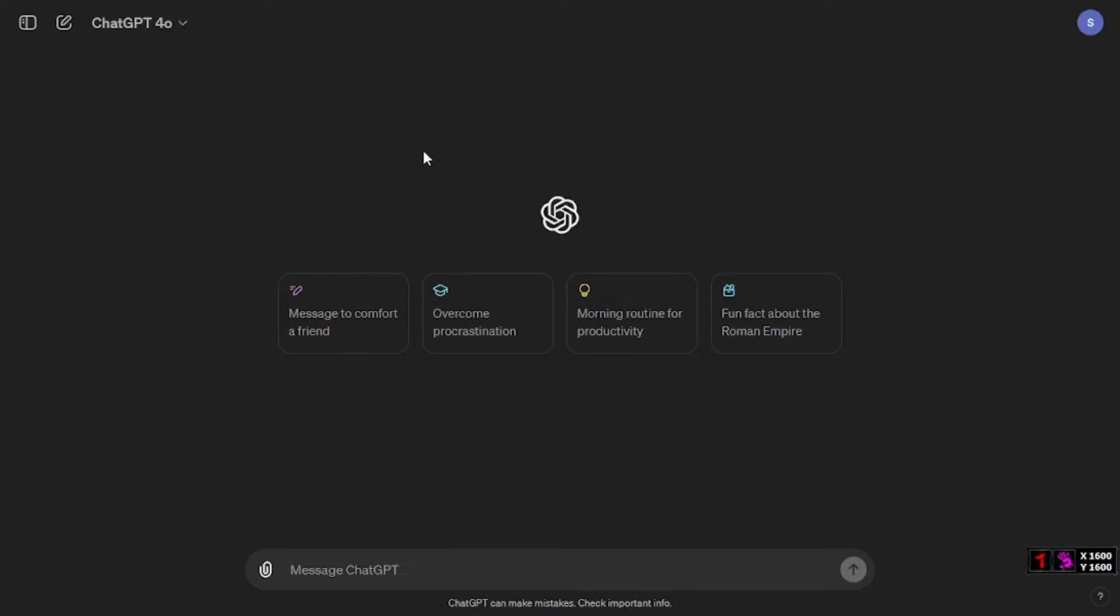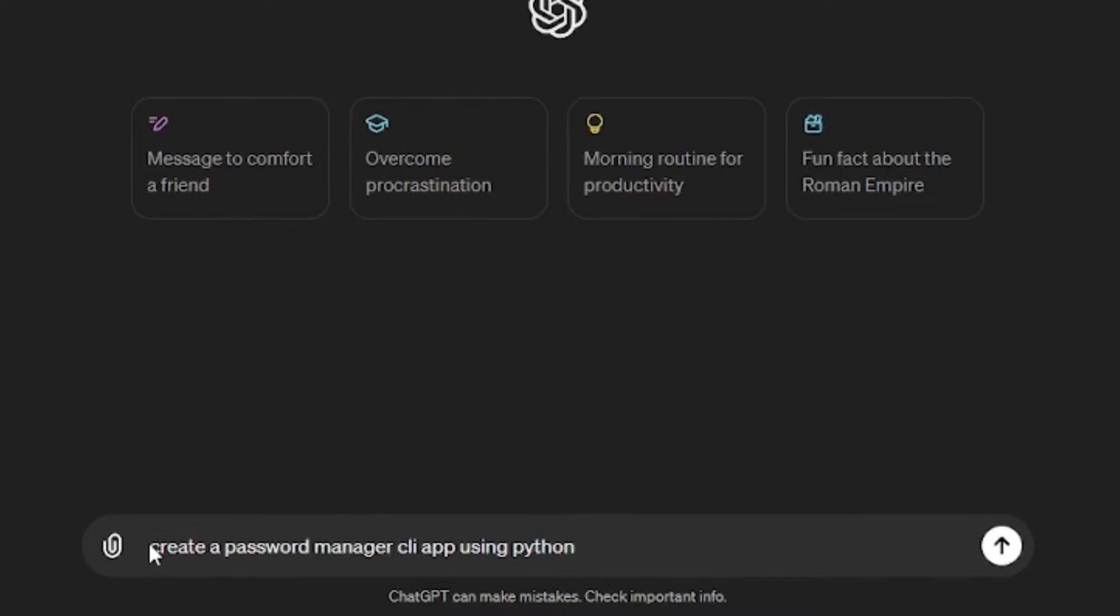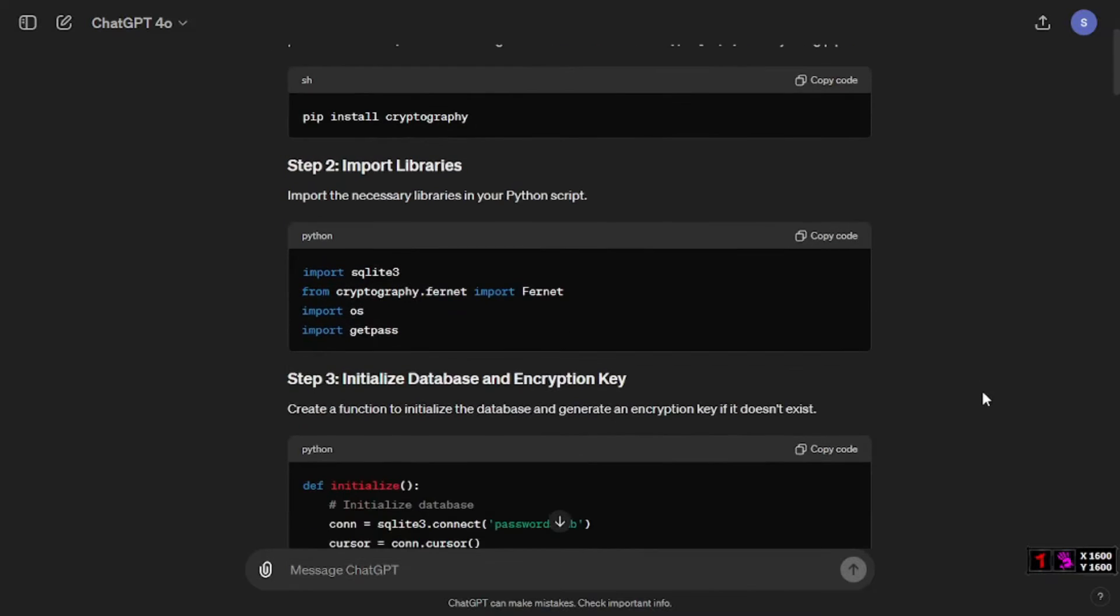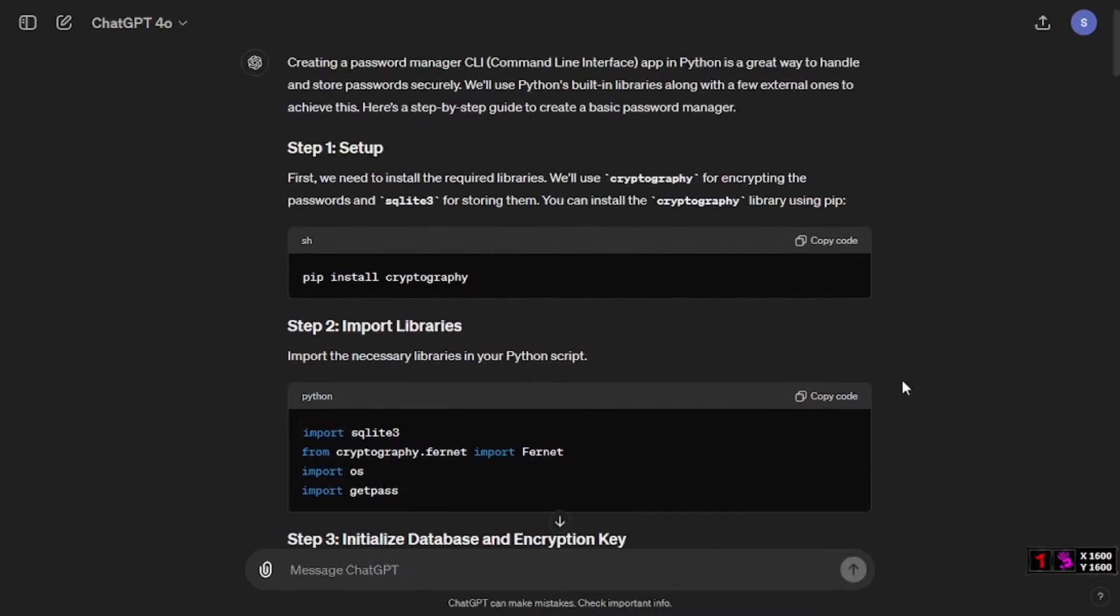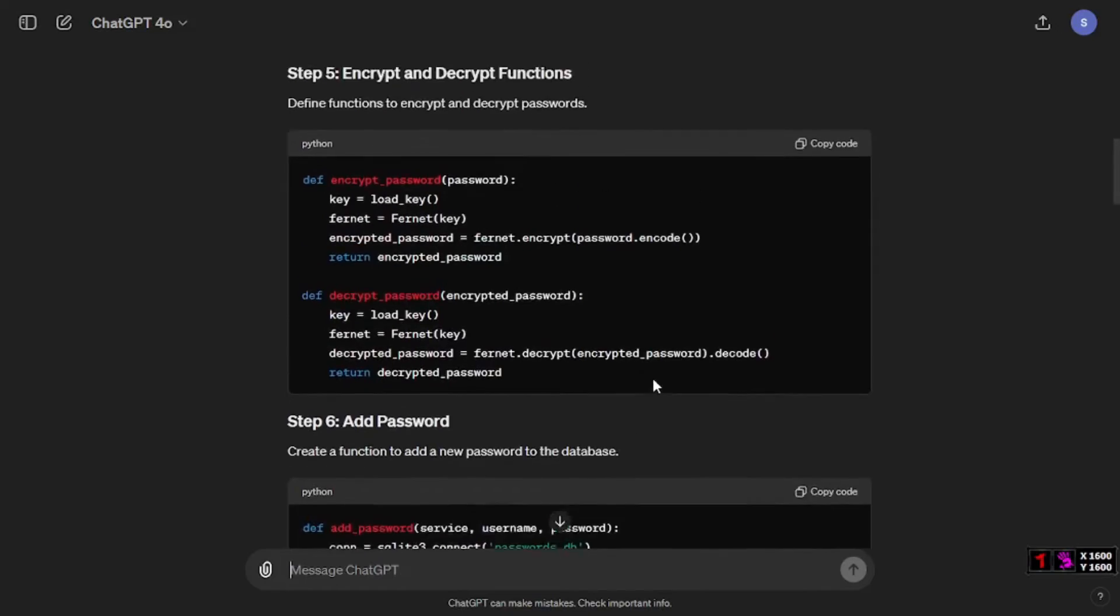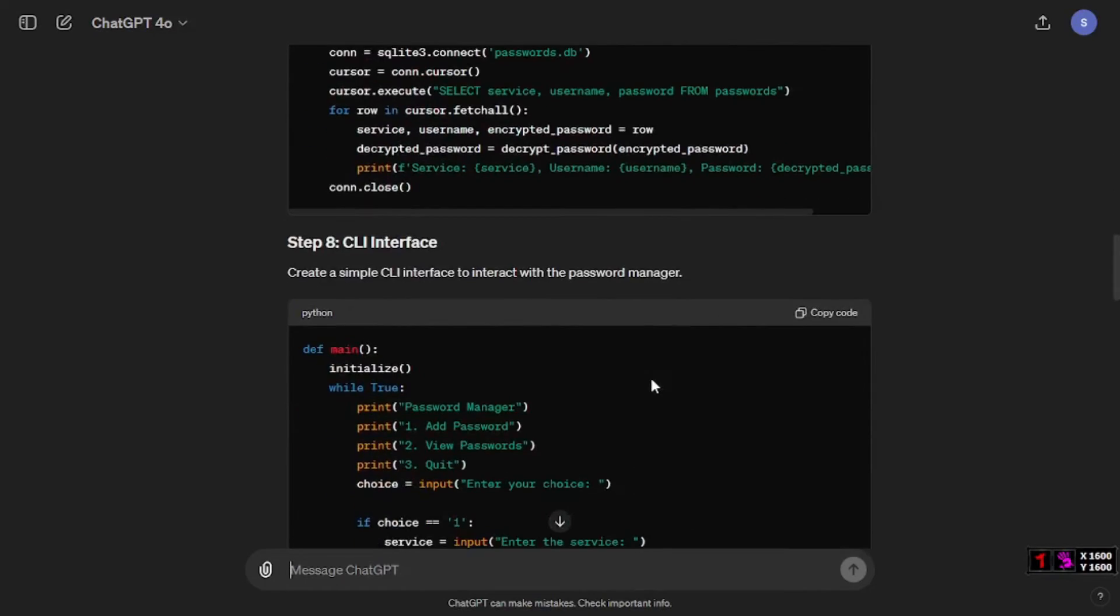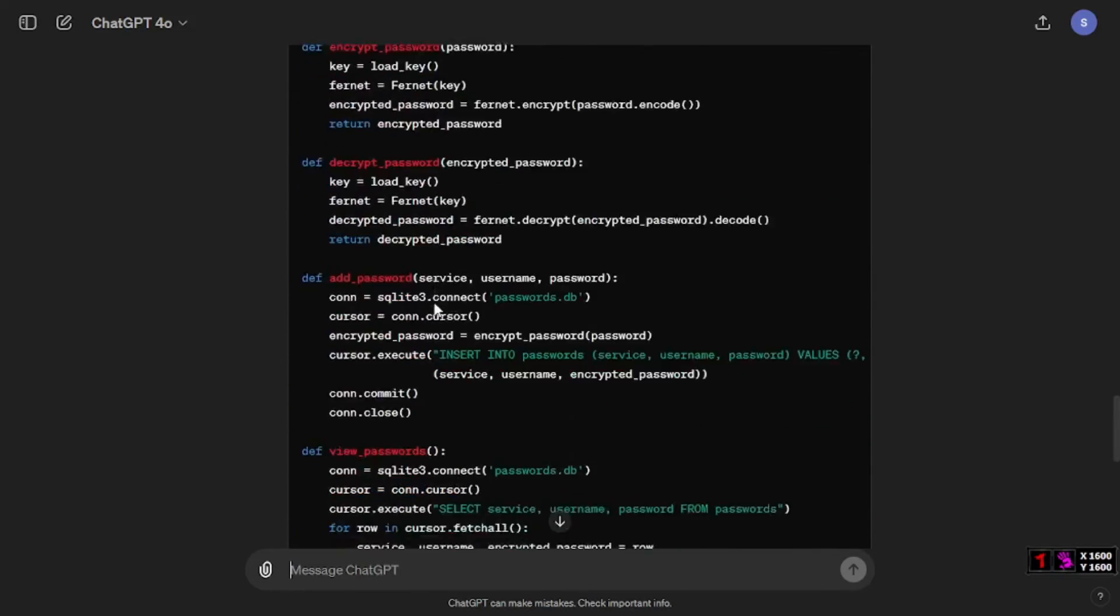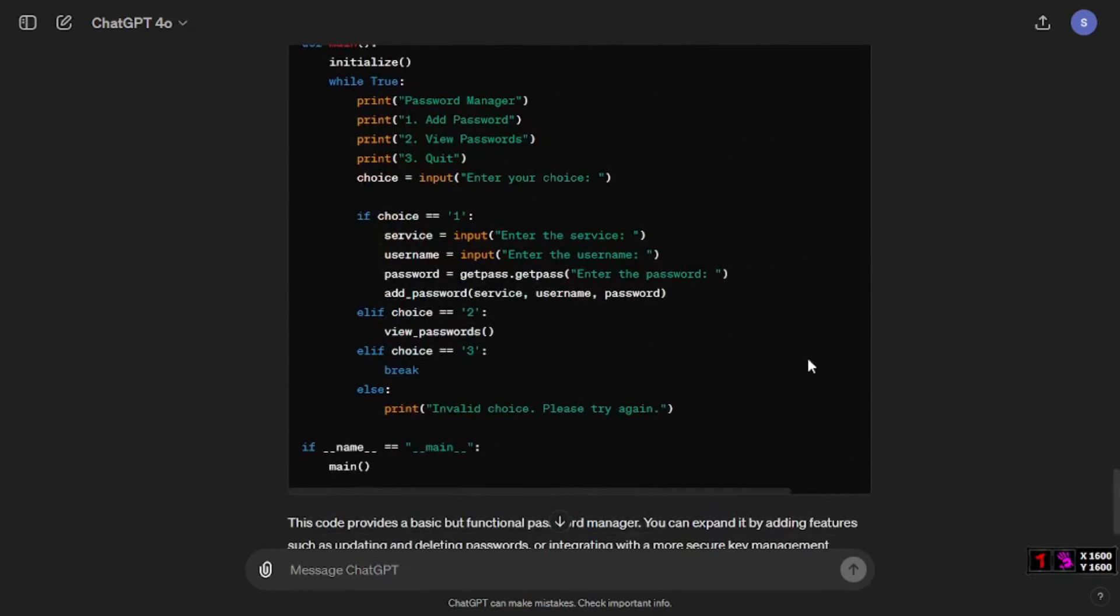For the first test, I'm going to say create a password manager CLI app using Python. The results are out and I'm quite surprised because it is quite comprehensive. It gives you a guide of step by step setting up the whole setup, and at the end it actually gives you a complete code which is really mind-blowing.